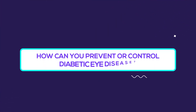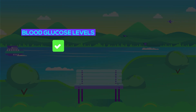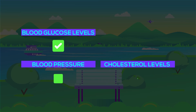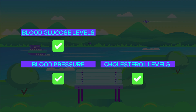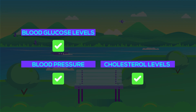How can you prevent or control diabetic eye disease? Controlling blood glucose levels is the best way to prevent and control diabetic eye disease. Blood pressure and cholesterol levels should be optimized. And if you are a smoker, quitting smoking will markedly slow down the progression of diabetic eye disease.